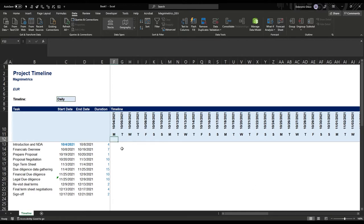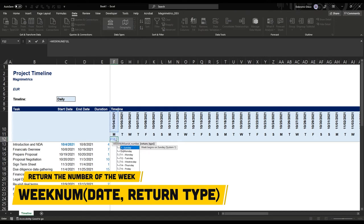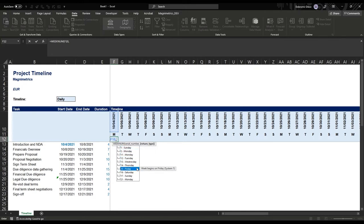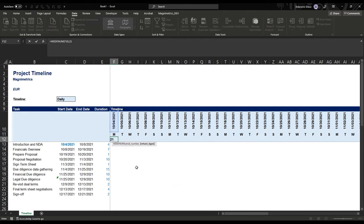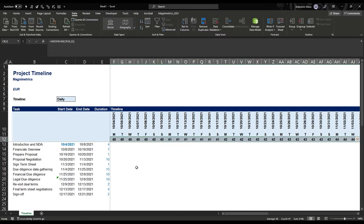The third thing to add is the week number using WEEKNUM, grabbing the date. For the return type I'm using 21 — system two — which worked much better. This is week 40. Copy this to the side, and the easiest way to check it worked is to switch to weekly, where each consecutive date should be a new week.